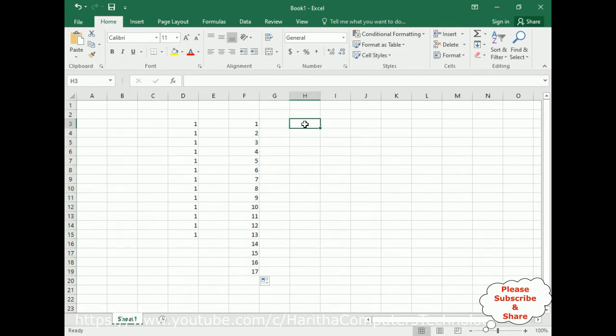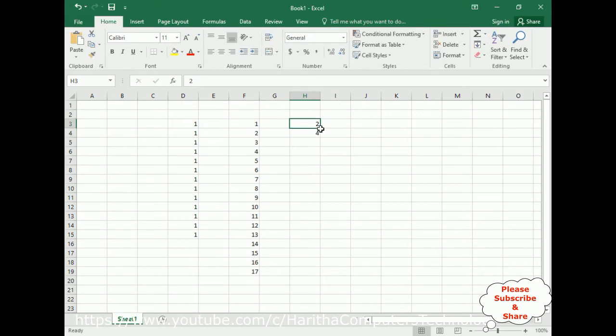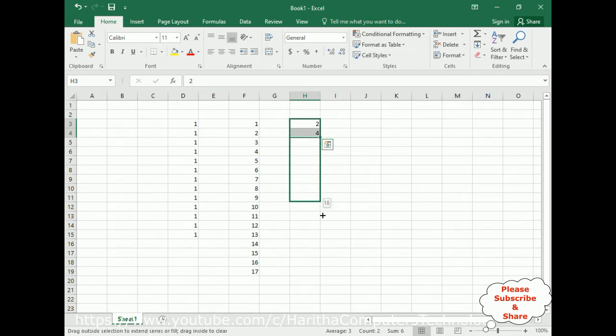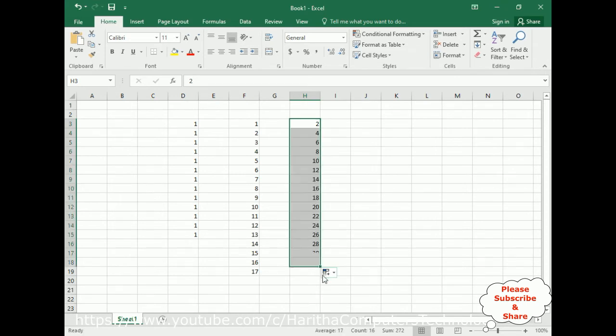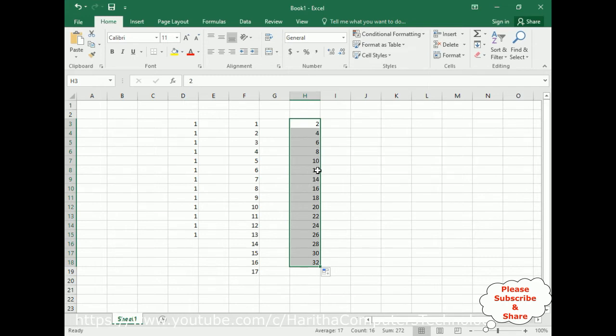Now if you want to type multiplication, type 2, 4. Again we need to select both cells, just drag. So here we got the two table—multiplication by 2. The numbers are multiplied by 2: 2, 4, 6, 8, 10, 12, 14, 16, 18, 20, like that.